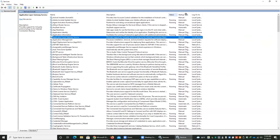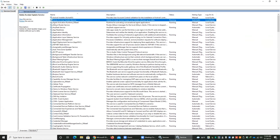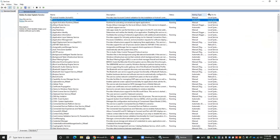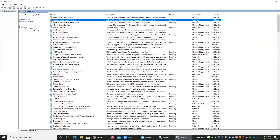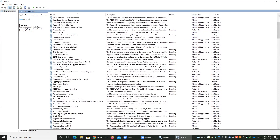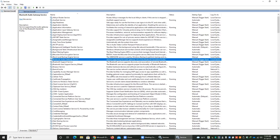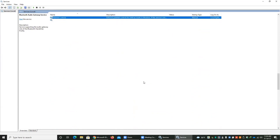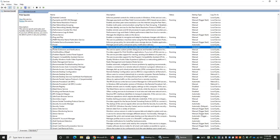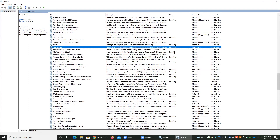There is also the startup type, indicating whether it starts automatically when the computer starts or whether the user needs to start it manually. Let's go to the Print Spooler — you can type 'print' to find it. Here you can see the Print Spooler service, which spools print jobs and handles interaction with the printer. This service is currently running.